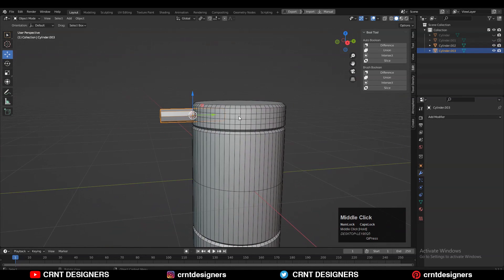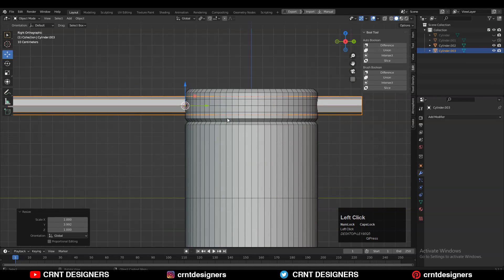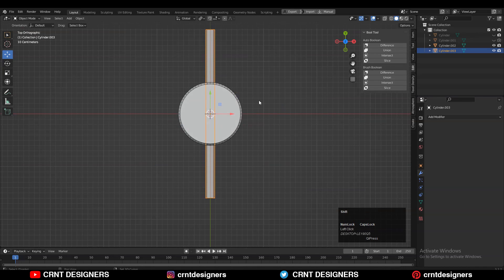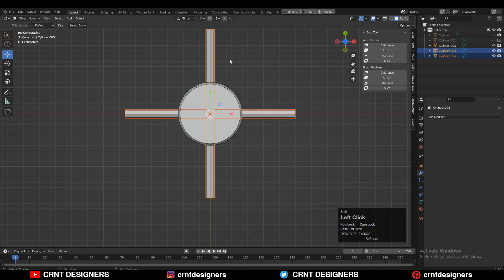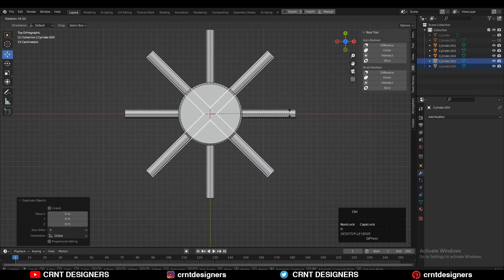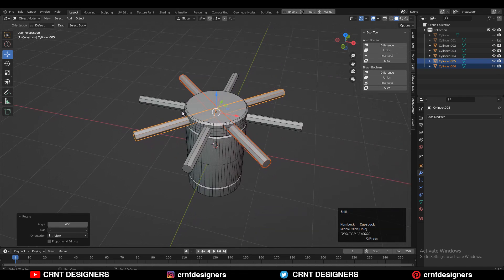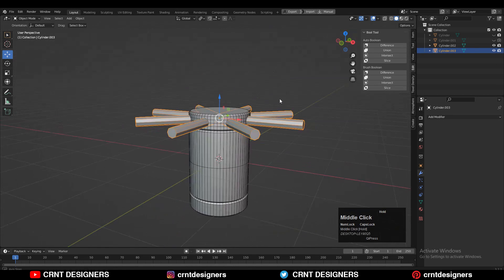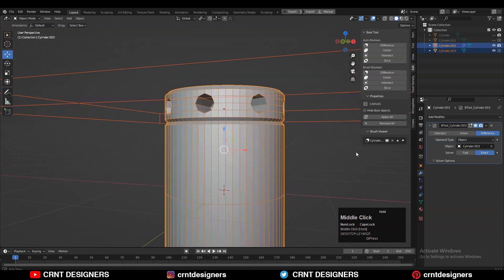Scale it along the Y axis and position it. Then Shift+D to duplicate it and rotate it 90 degrees. Select both objects, then Shift+D one more time to duplicate and rotate into 45 degrees. Then select all these objects, join them, and then select these two objects and use the boolean operation — Difference.